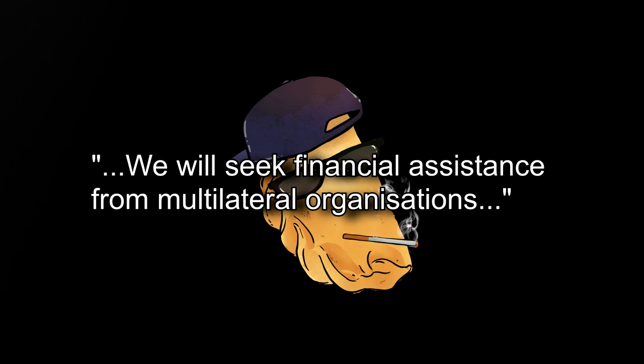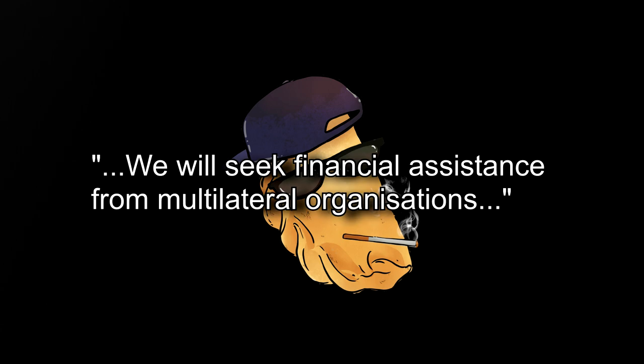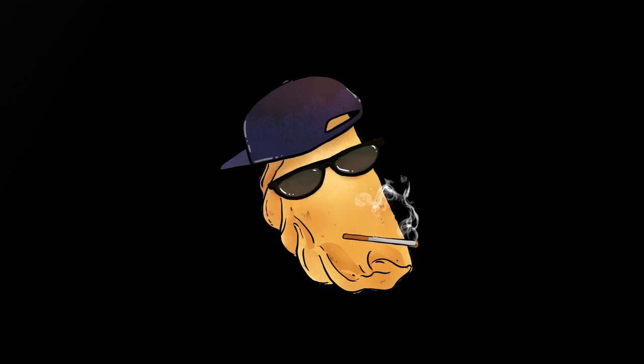There's also the bit where they pledge to seek the assistance of multilateral financial organizations, which is a sneaky way of saying they're going to invite the IMF and the World Bank into the country.